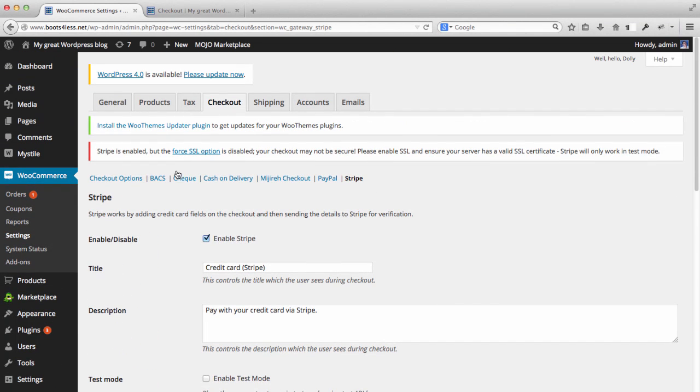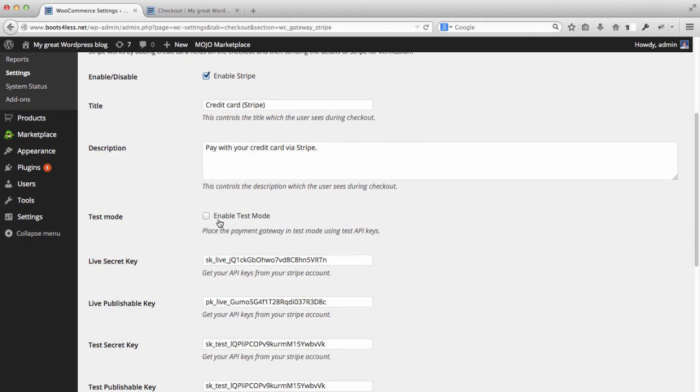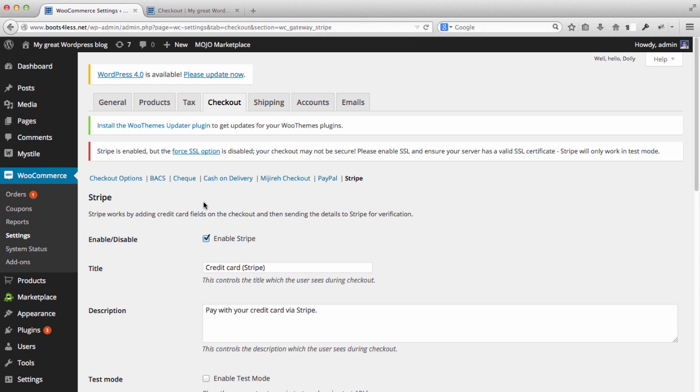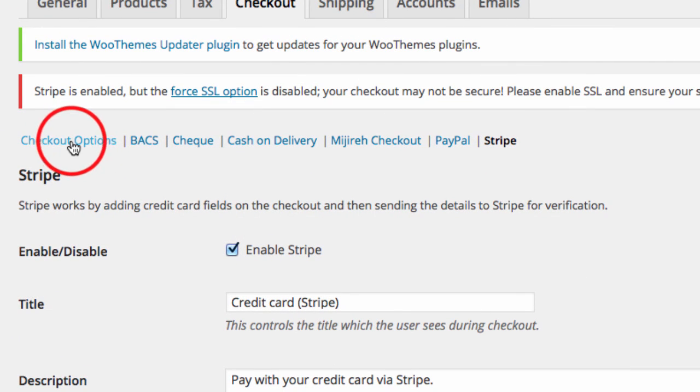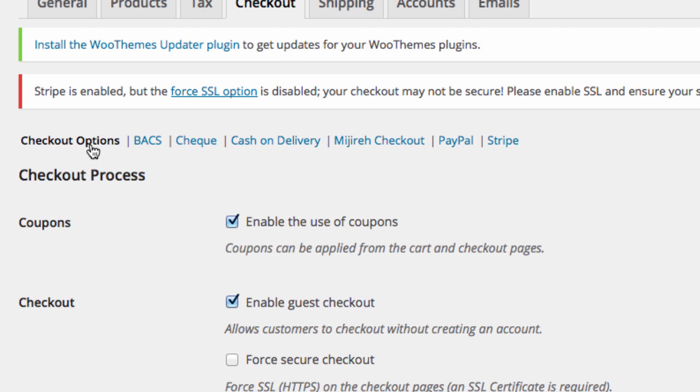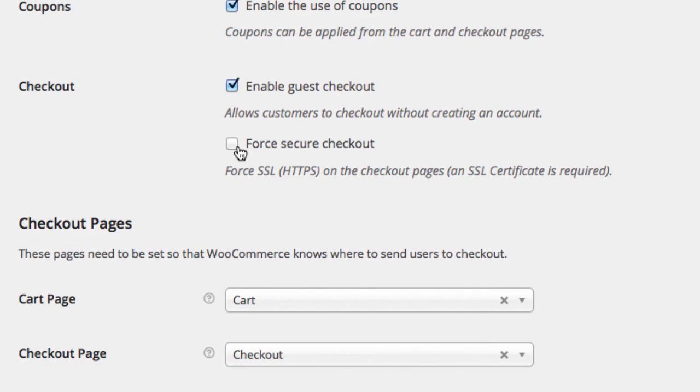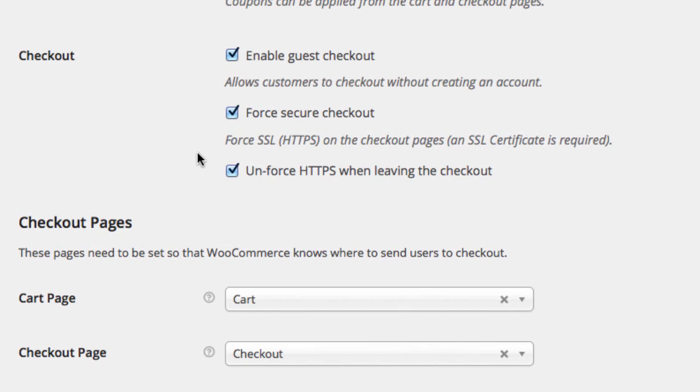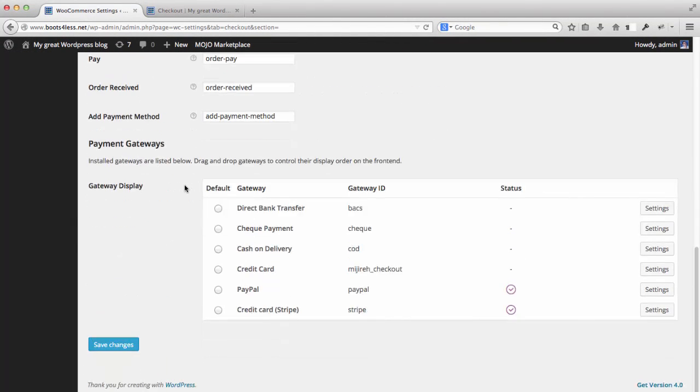What we want to do is go to the back end of WordPress again. Right now I'm looking at the WooCommerce settings and the checkout tab. This is our final step. As you can see here I'm looking at Stripe, and even though I'm no longer in test mode, you won't be able to use that option until we force a secure checkout. Make sure we're under the checkout options, which is the very first option under the checkout tab, then check the force secure checkout and unforce HTTPS when leaving checkout to prevent any errors with hard-coded URLs. Then save changes.